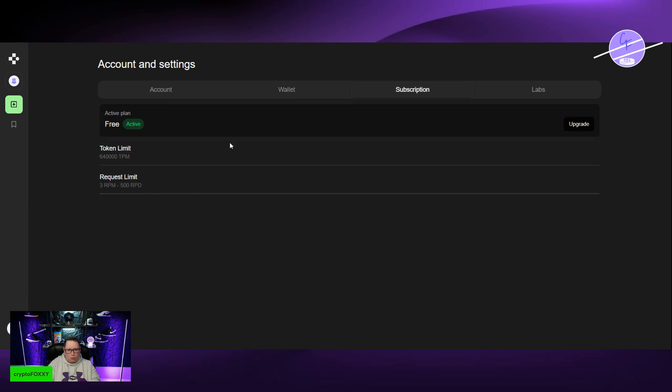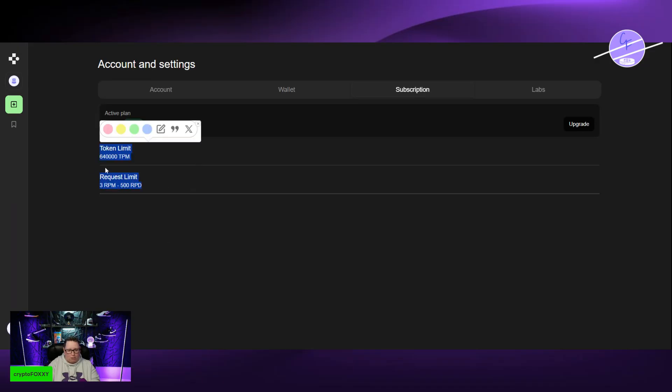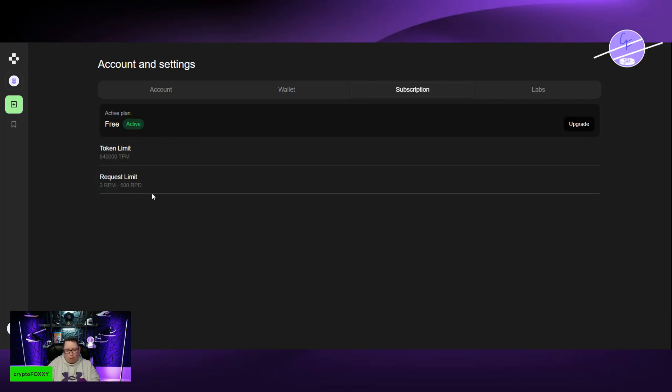We can go here to subscription and take a look and see what's here. I'm on the free plan right now because I just created this account. But you can upgrade. We have a token limit and a request limit. You're limited on how much you can use. However, it's still a pretty darn decent amount of tokens that you can use basically there.